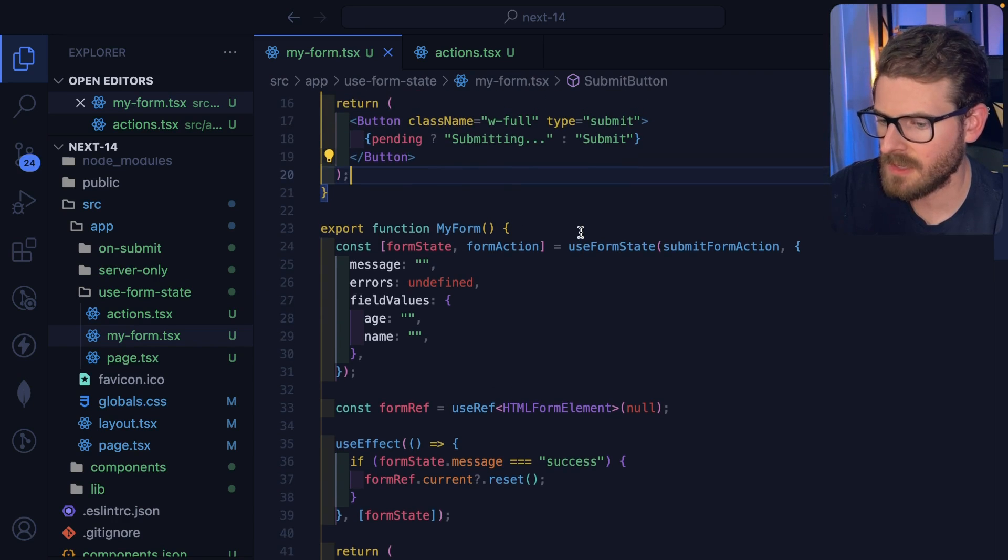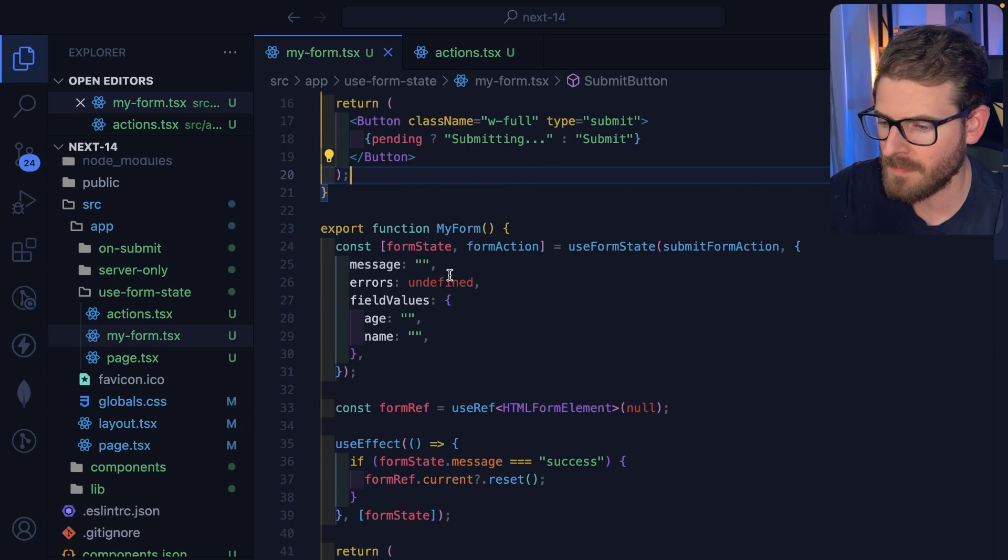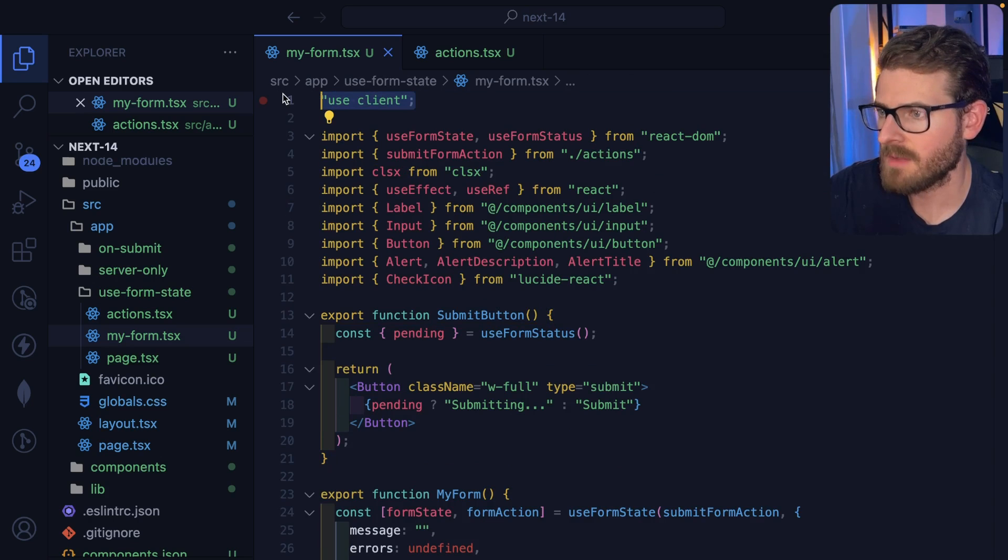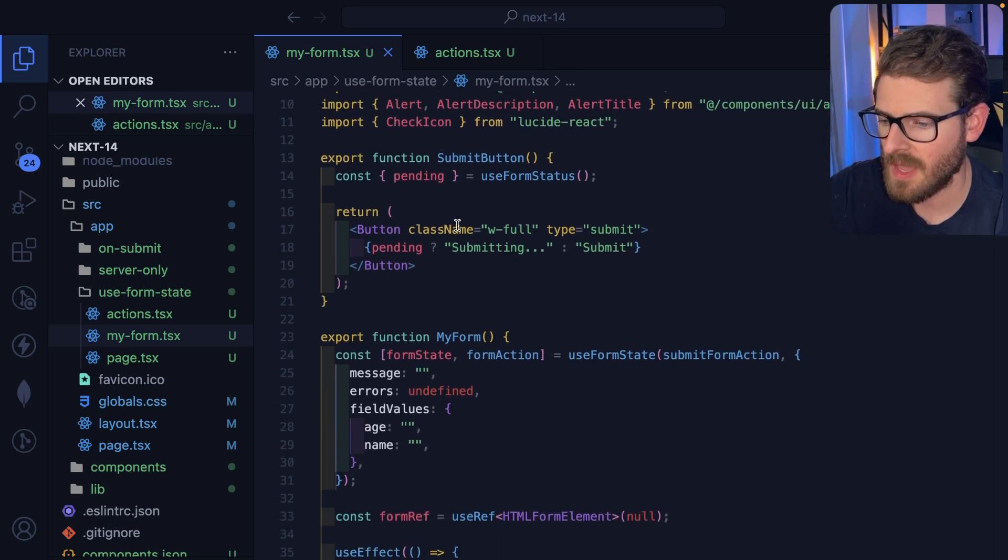Let's look at how the code works. So we have a page here that renders out this form. And this is a client component. So I have use client at the top of this component.